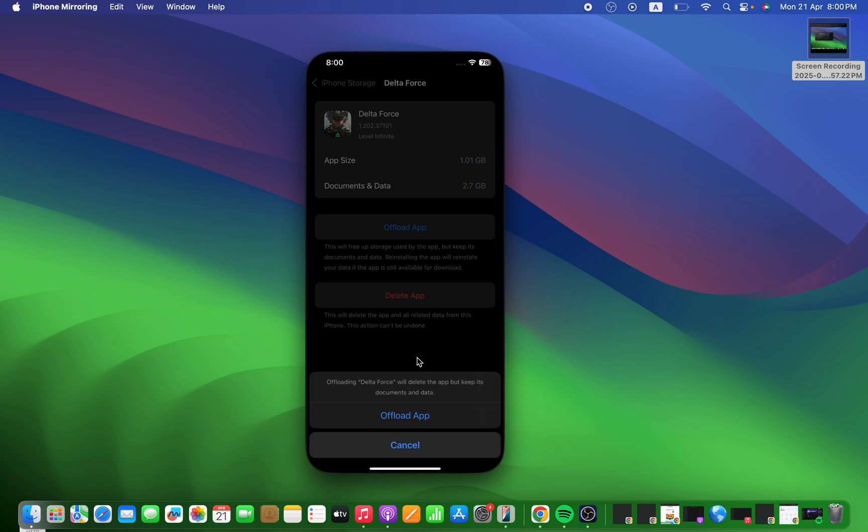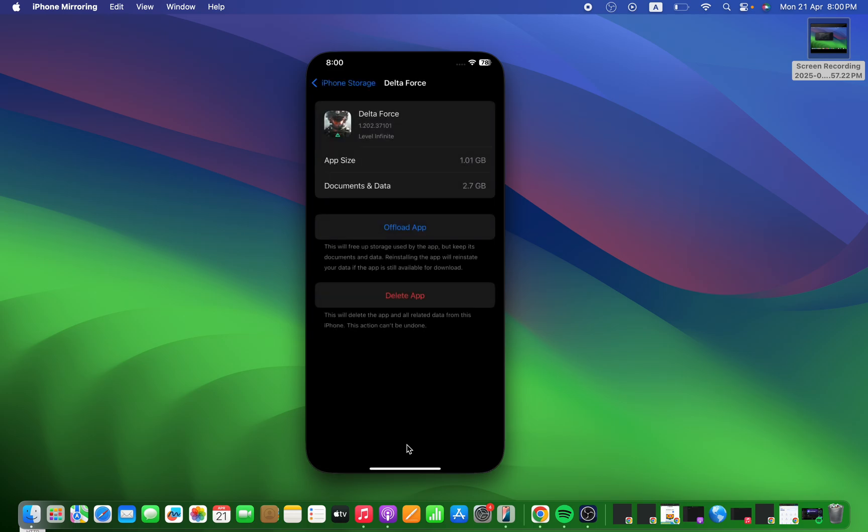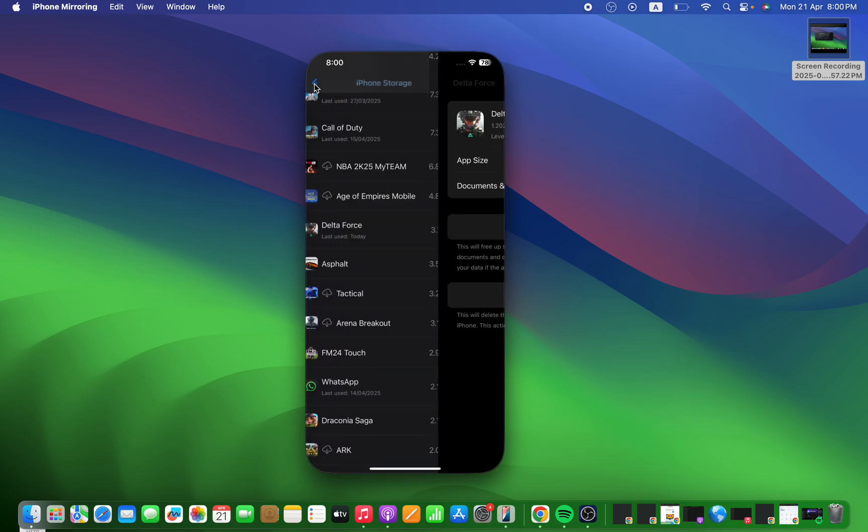Once you do that, go back to the game and launch it. But if you still face the issue and the game is not working properly, then you need to uninstall the game and then reinstall it. After you uninstall the game and then reinstall it, you will be able to fix the issue.